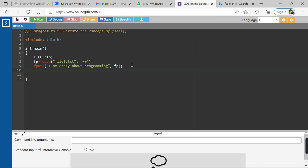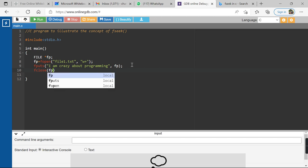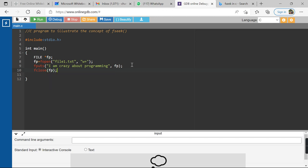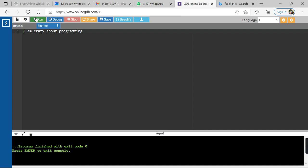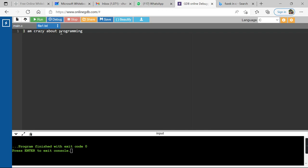After writing the string, I close the file with fclose(fp). Let me verify whether the string has been inserted into the file. Looking at file1.txt, the content shows "I am crazy about programming" — so the insertion was successful.